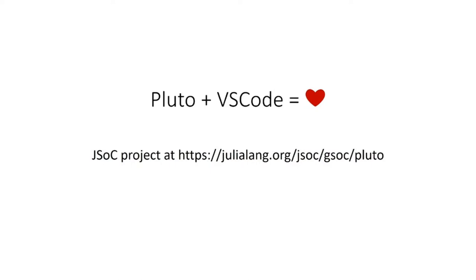In case anyone's interested in this slightly ambitious project, we have a project description available at the URL you can see on your screen. We'd love to have you shoot us an email or hit us up on Slack. If no one wants to take up this JSOC project, then I'm sure that Fons and Michael and me will at some point hopefully get to that. Thanks to JuliaCon for having me and thank you for listening.